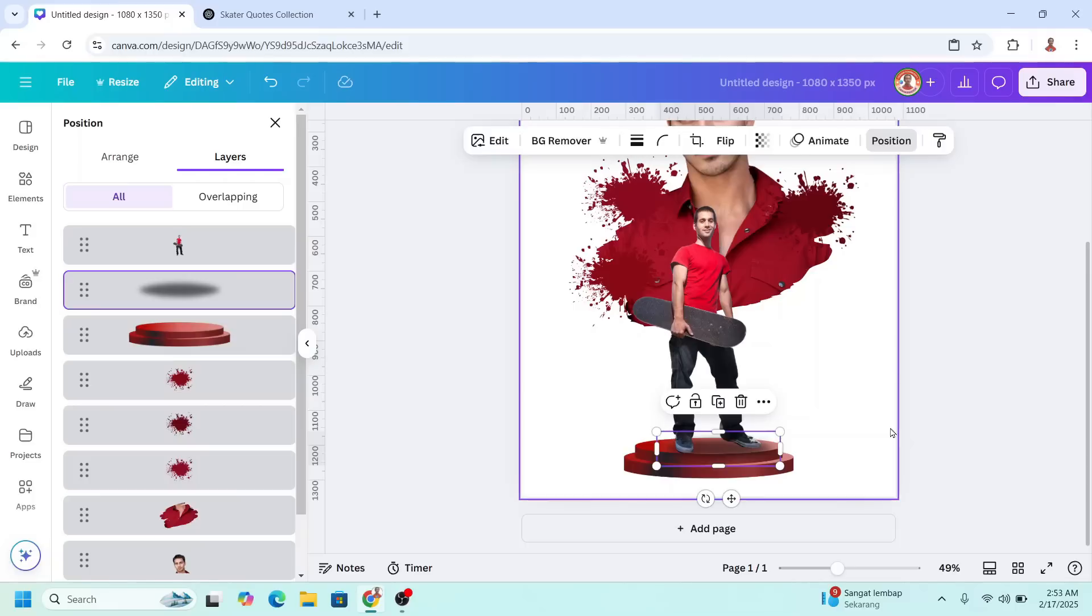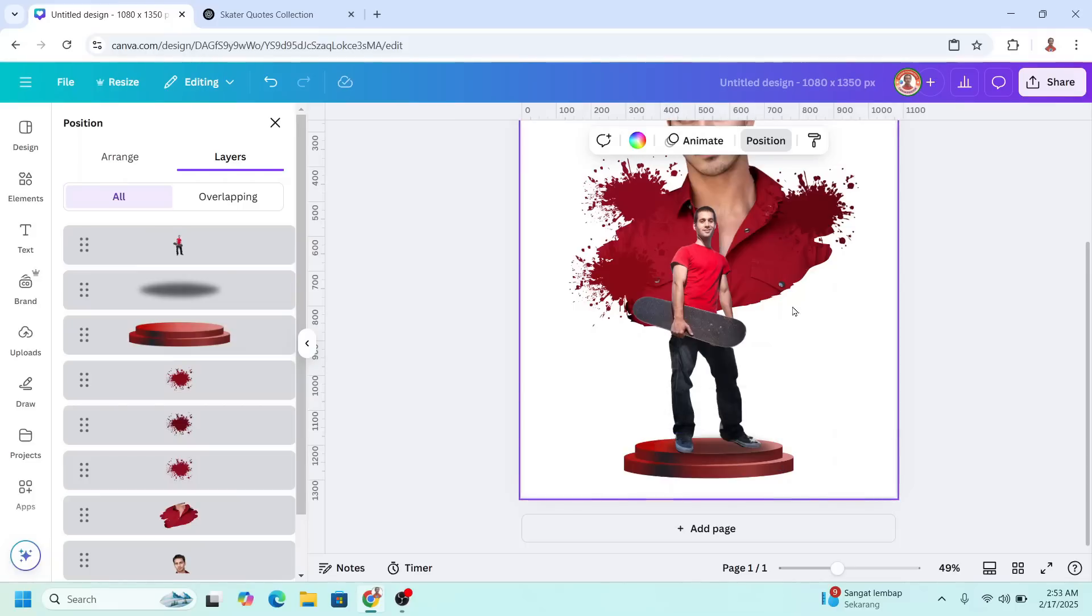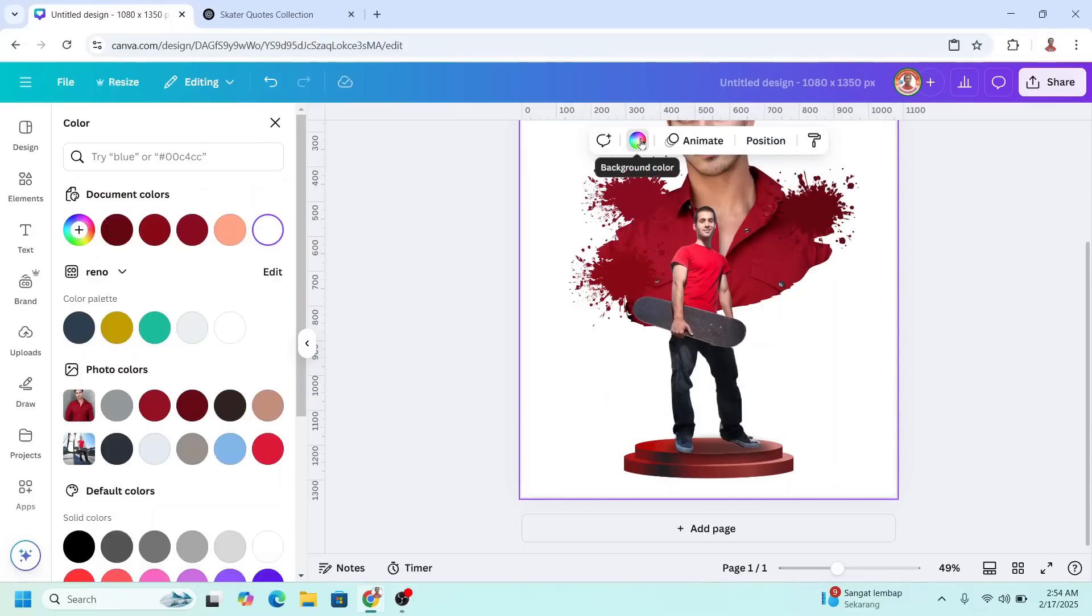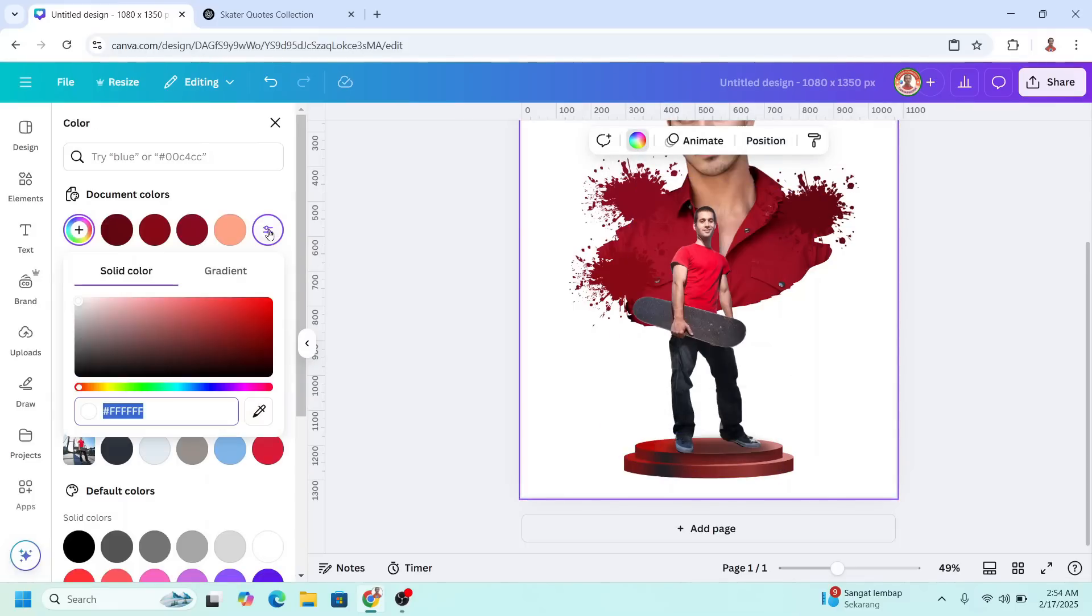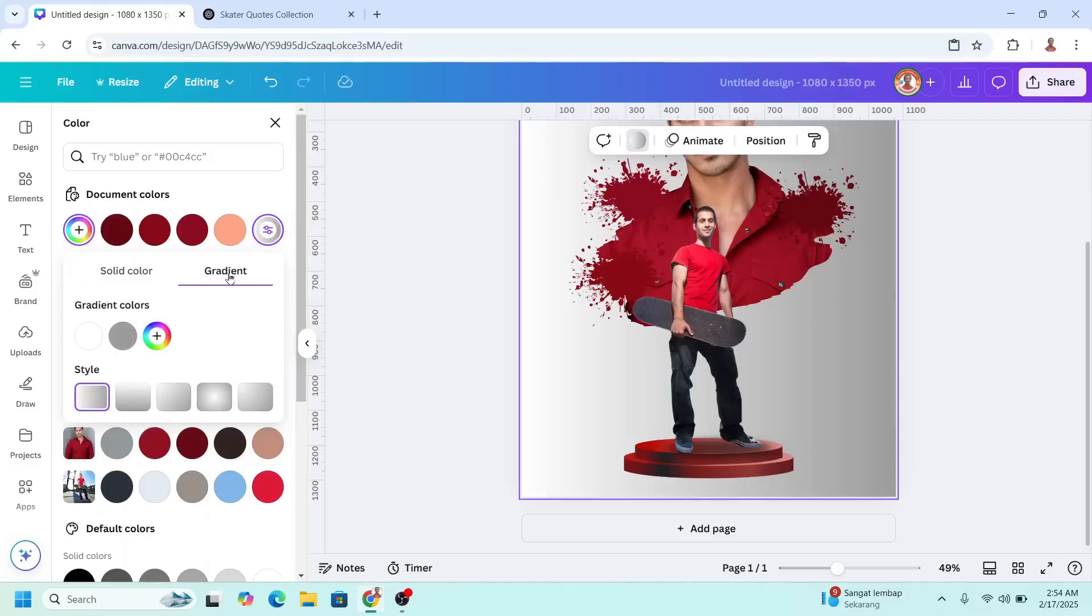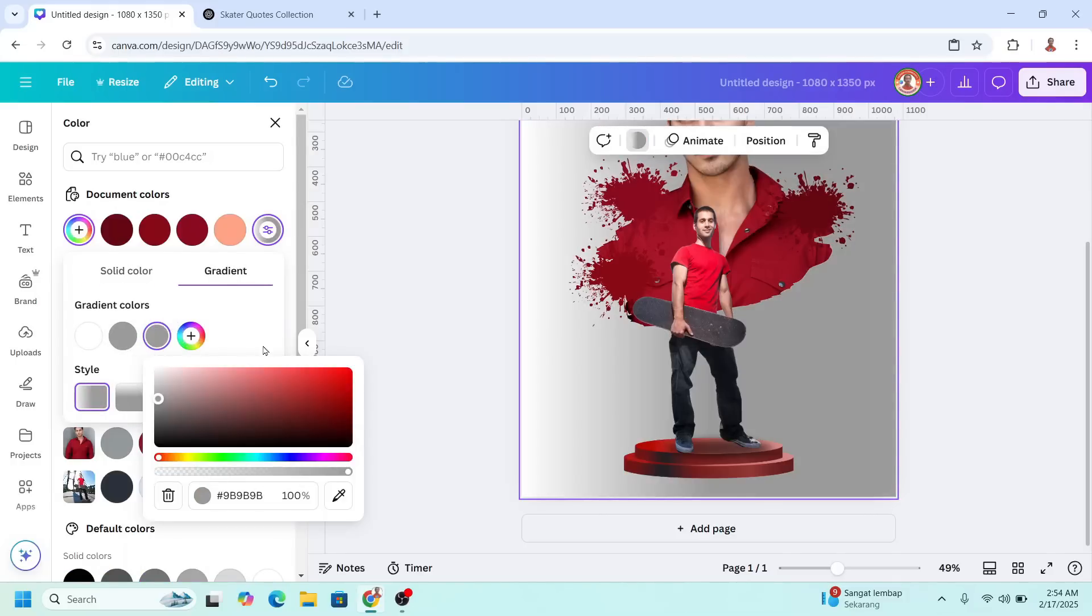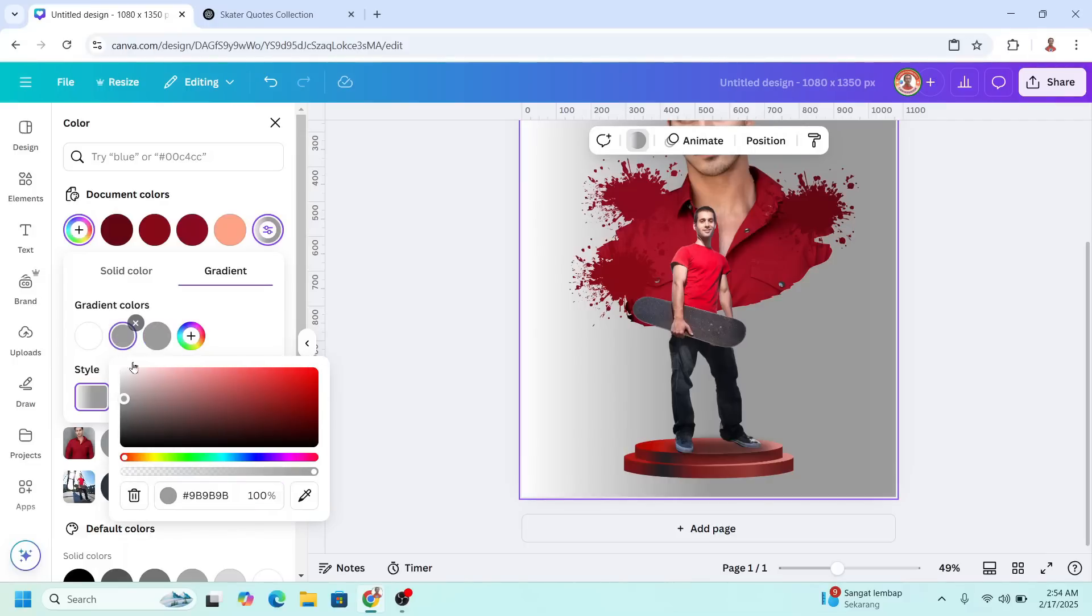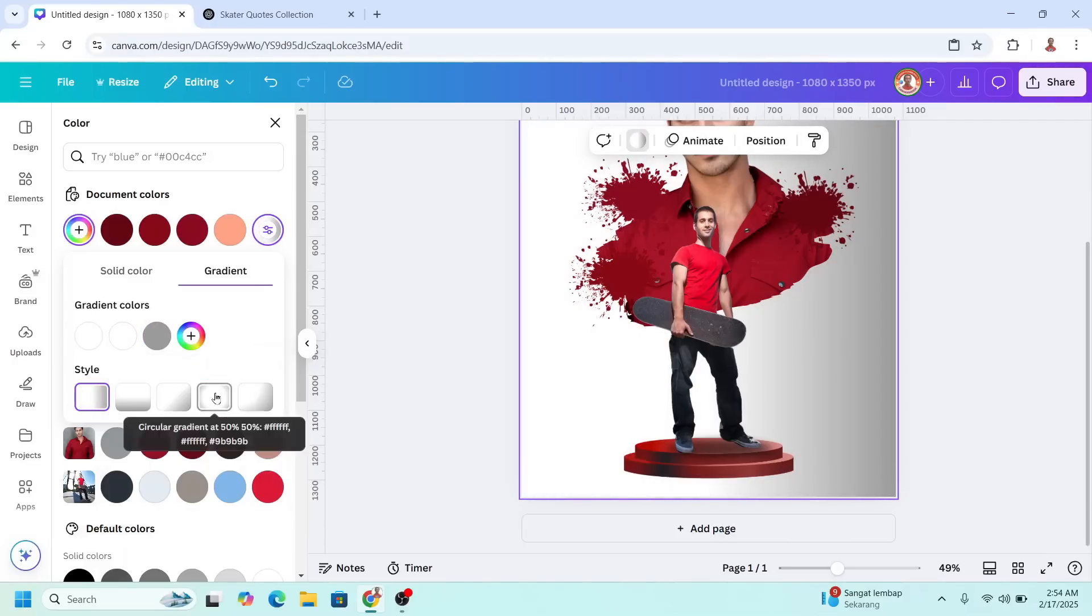Now click on the page. I will choose the background color. Click here and then choose gradient. I will use this gray and click the plus button. Then change this middle color to white. And then choose this circular gradient.